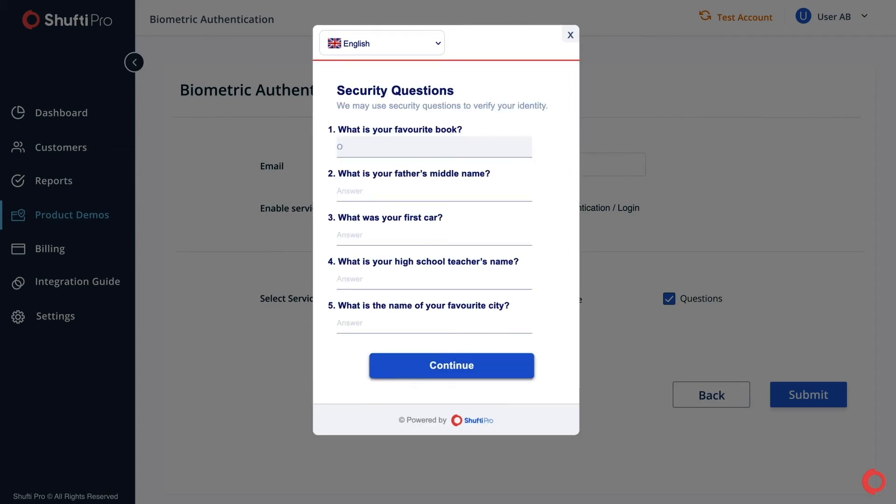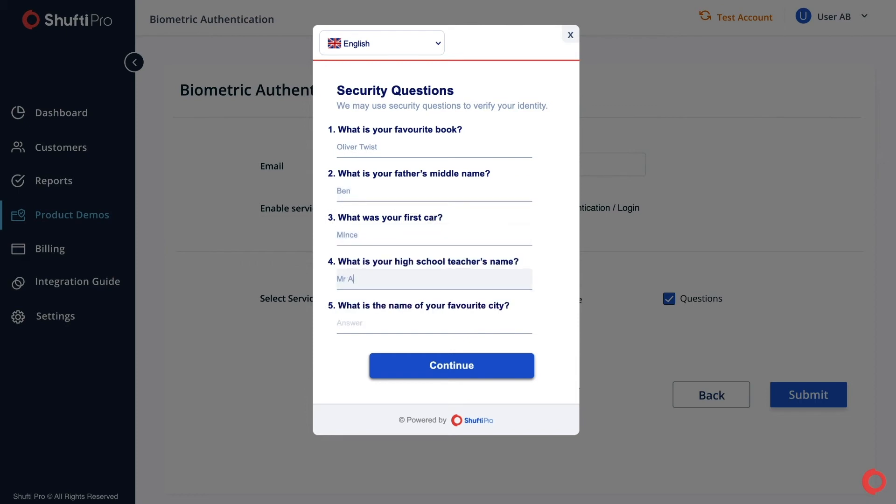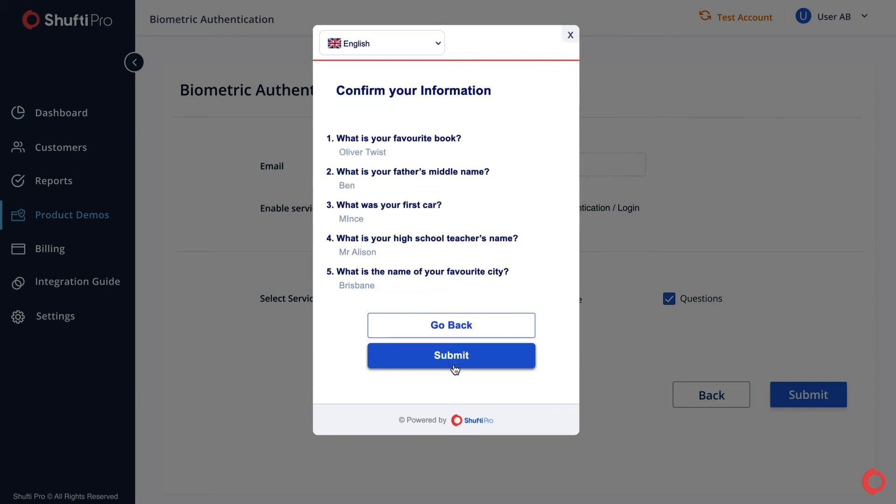Then answer some of the security questions for identity verification and click Continue. Now confirm your information and submit it.